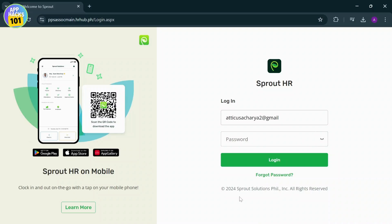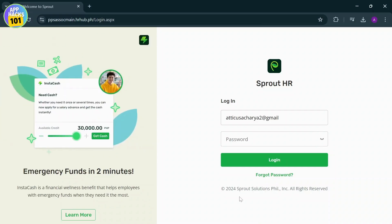That is pretty much it. Thank you for watching, guys. That is how you log into your Sprout HR account. Stay tuned for more videos and bye bye.